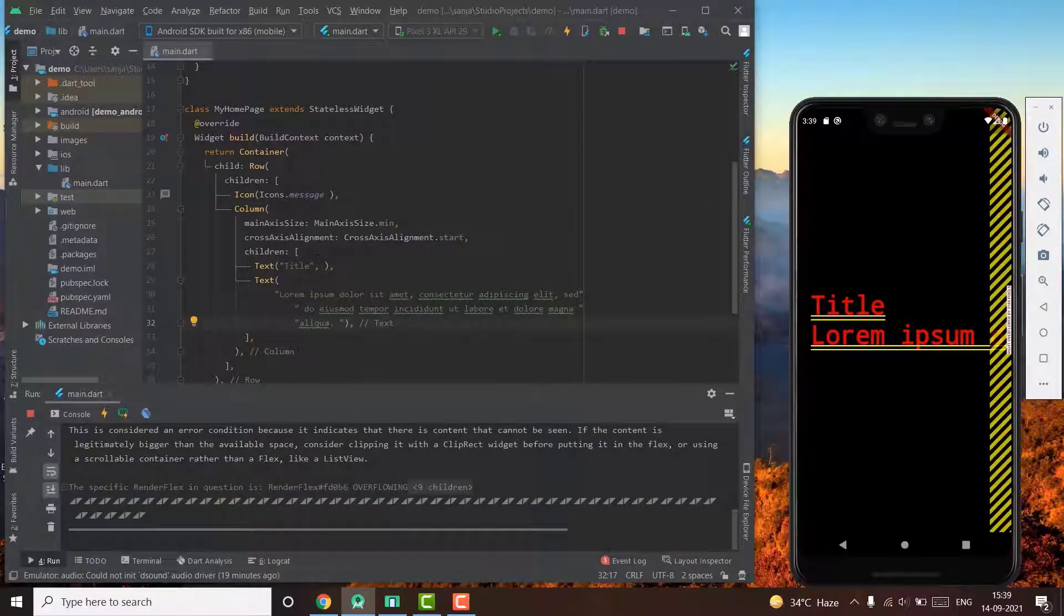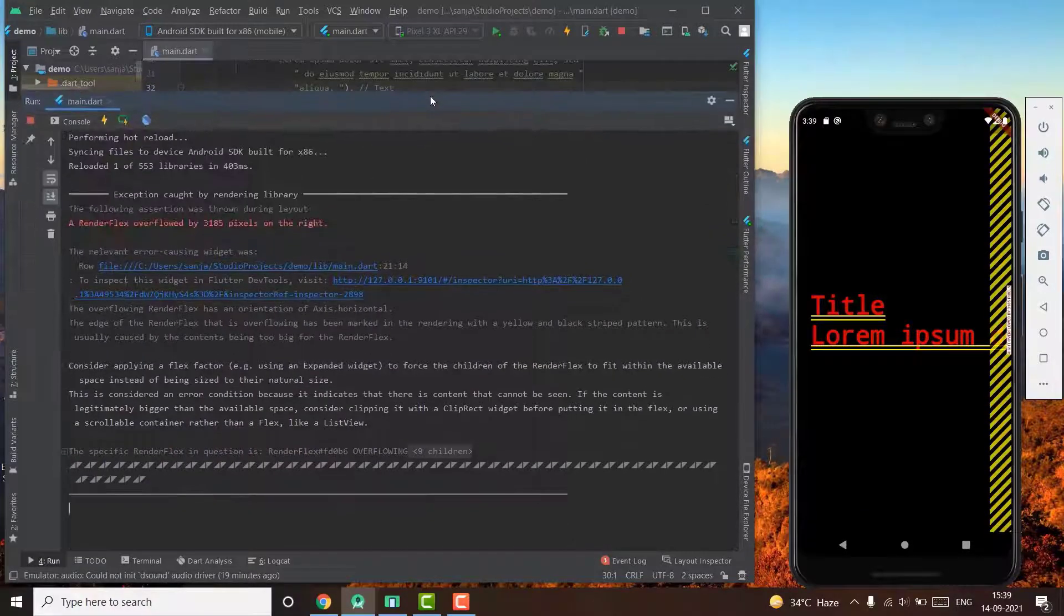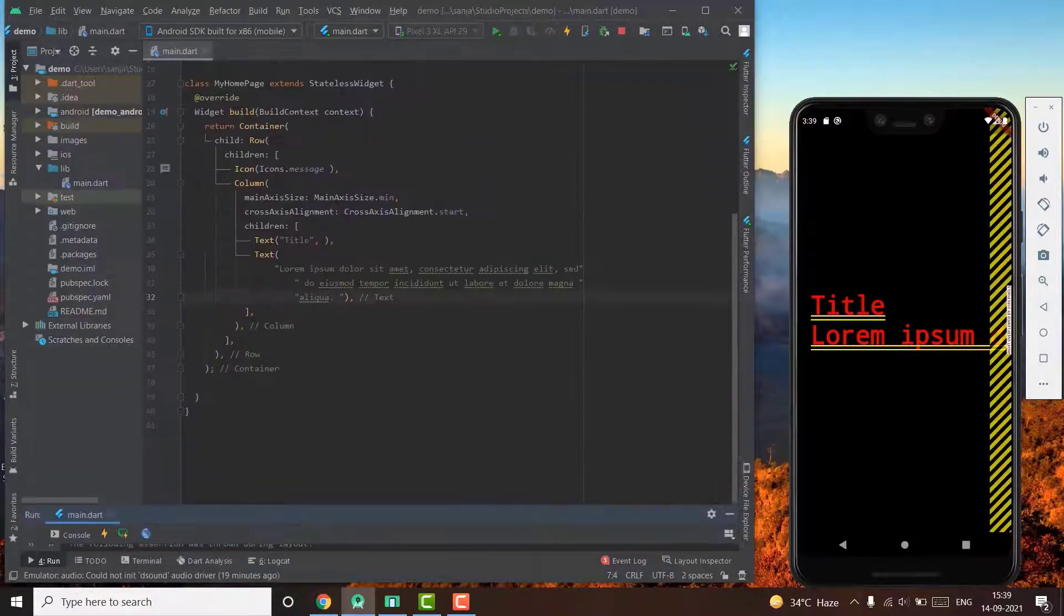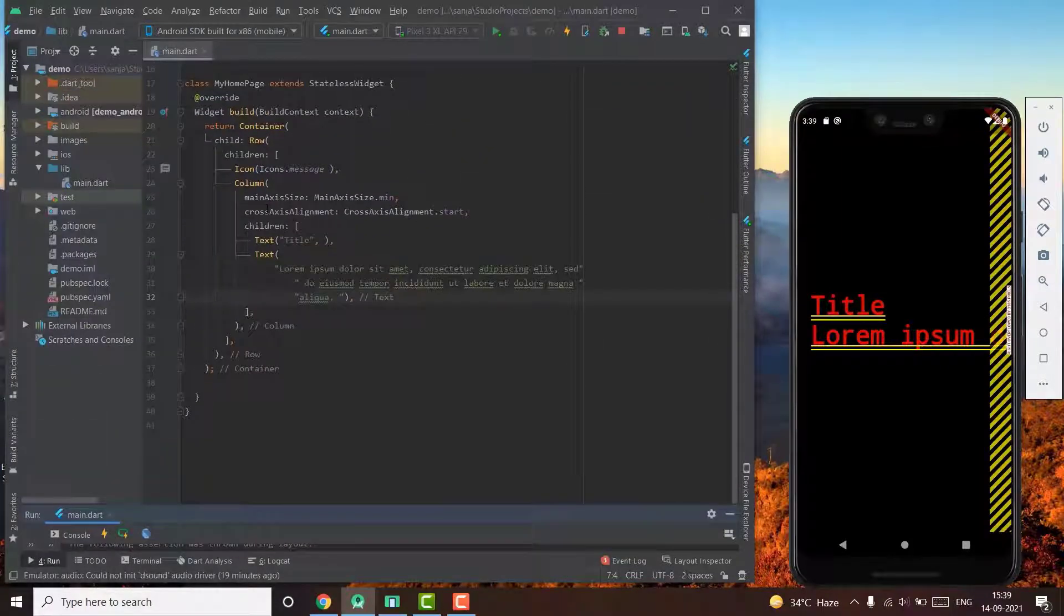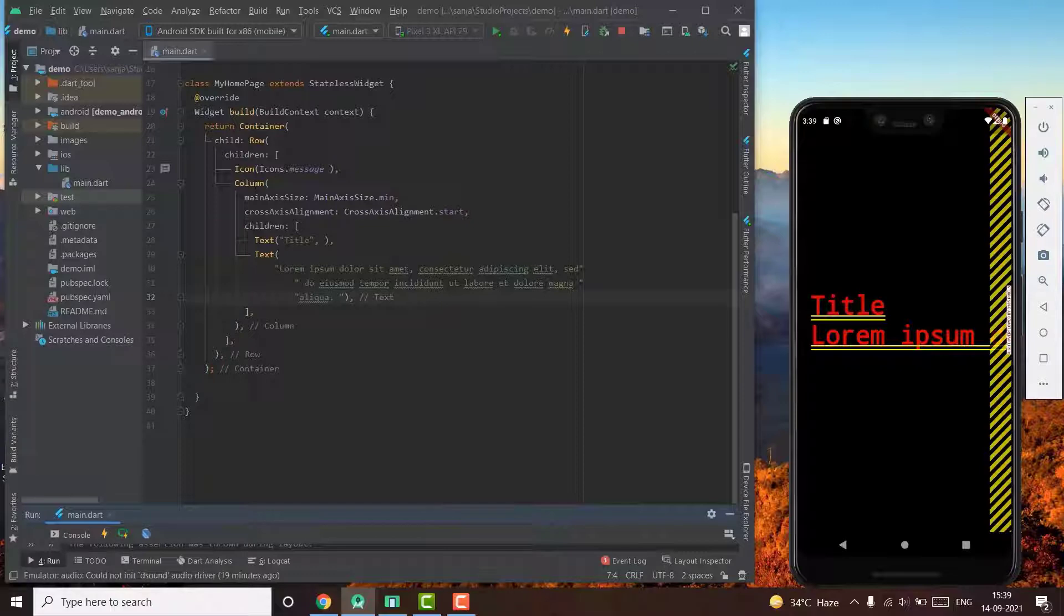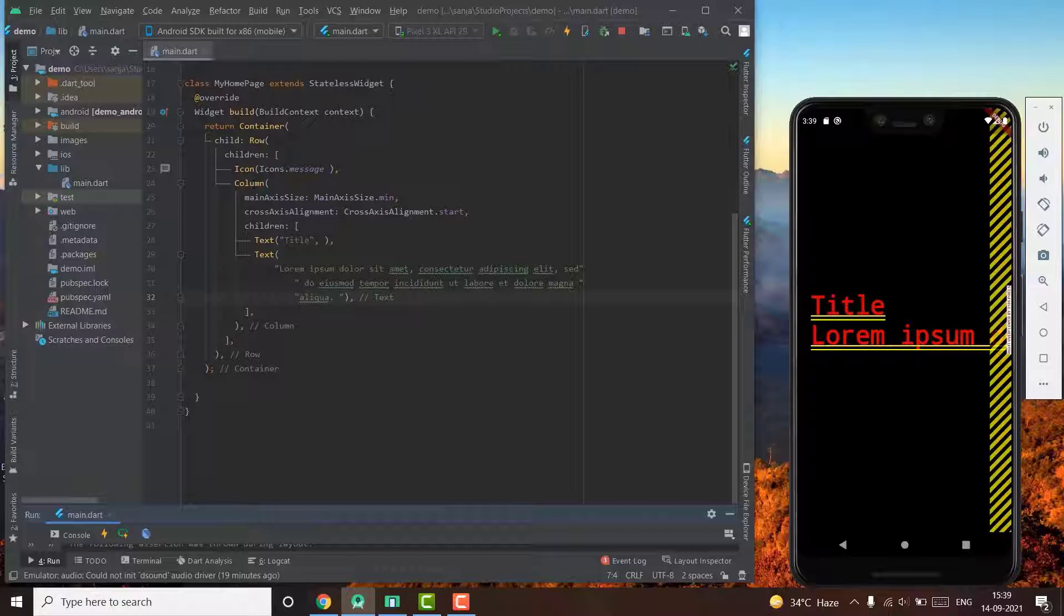There is an overflow error and why it is happening is that there is a column that is wrapped inside a row, which has unbounded parameters. Because of that, the column doesn't know how far width it has to stretch. So if this is the layout that we have to follow, then what we can do is wrap our column in an expanded widget.